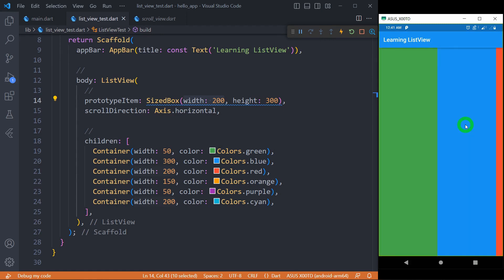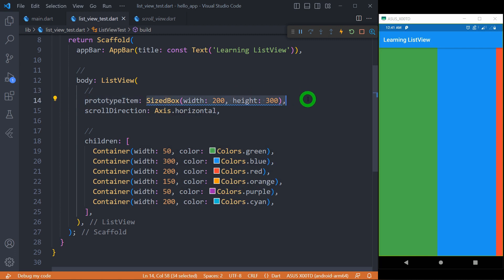Don't get confused between itemExtent and prototypeItem. In case of itemExtent, you simply specify a specific width or height value. In case of prototypeItem, you specify the width and height in the form of a widget, and whatever extent that widget has will be applied to each and every element of the list view.